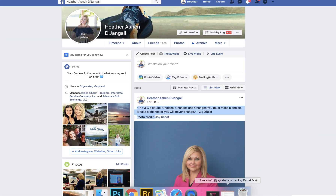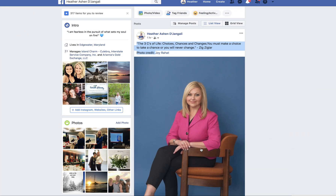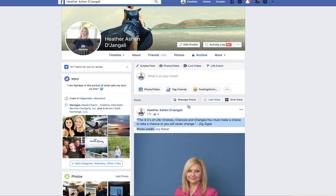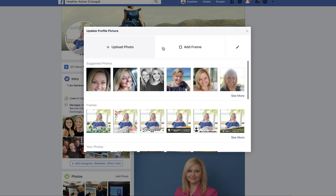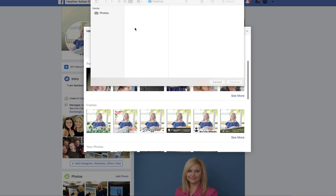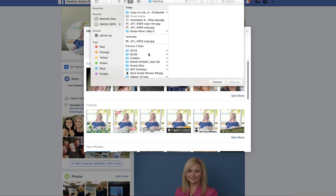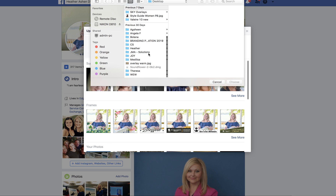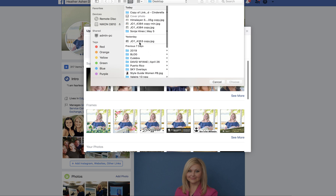How to change a cover or profile picture if your profile photo is horizontal, and how to do that so it is not cropped. To update it, we need to upload our portrait from the place where you saved it.